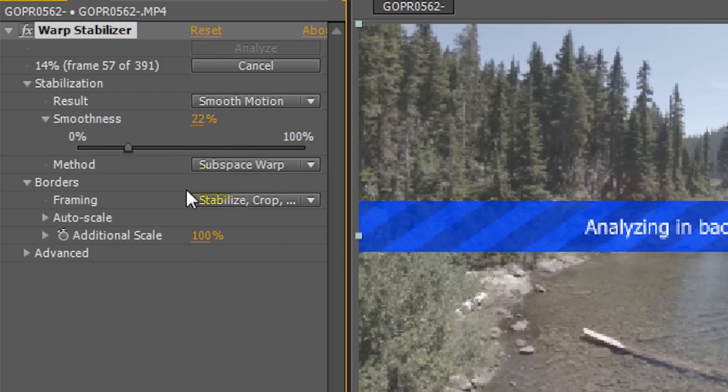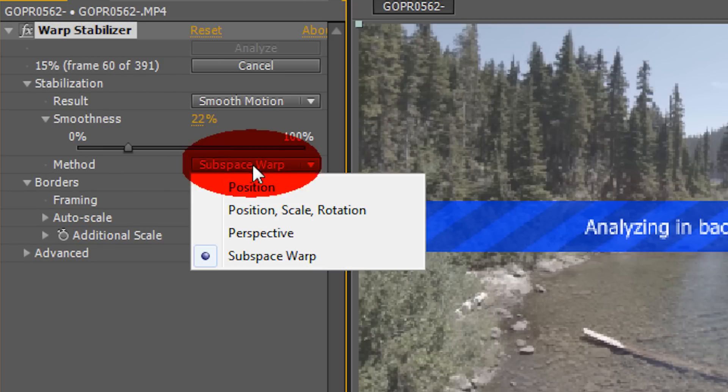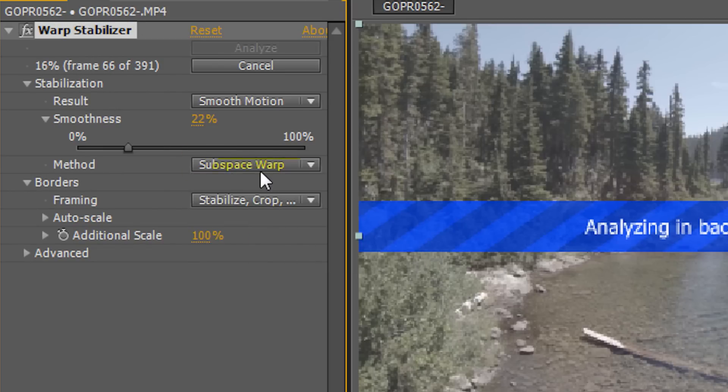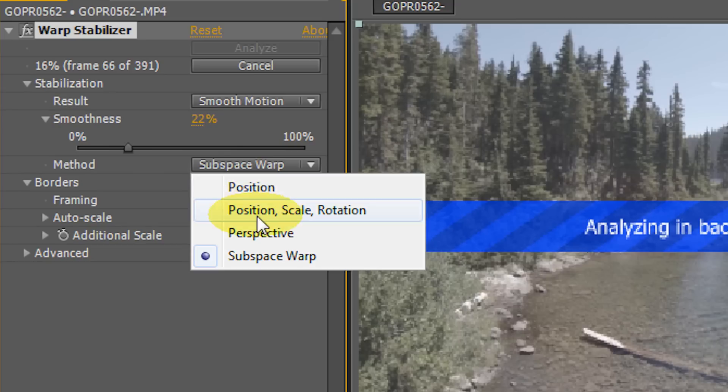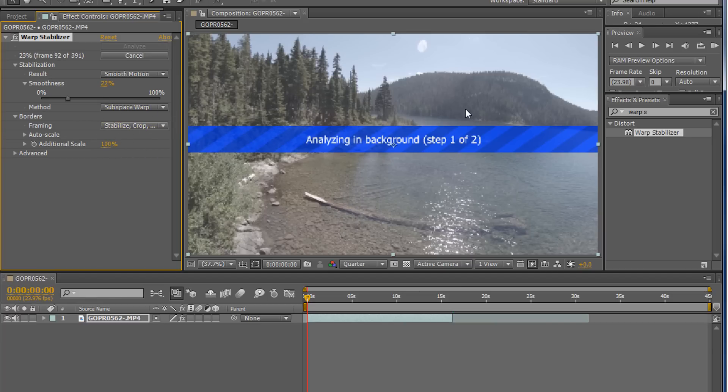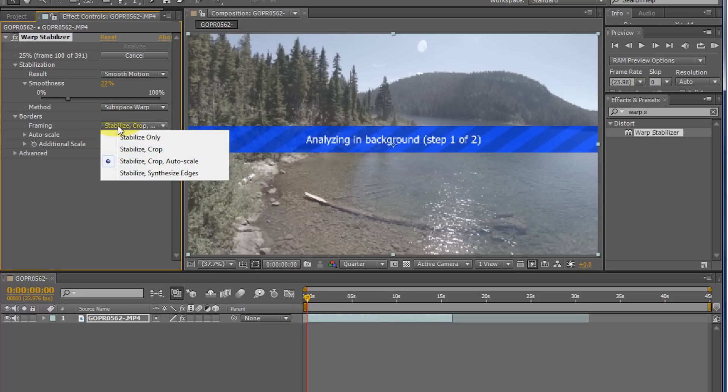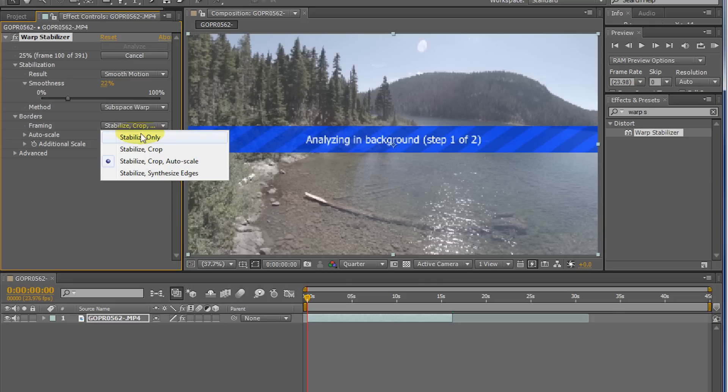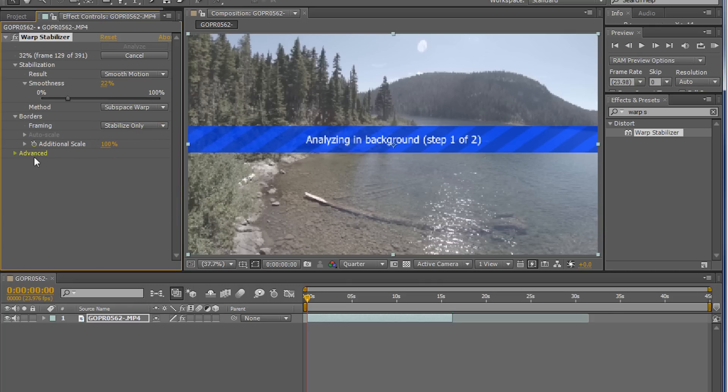The method, I usually just keep it subspace warp. This stuff works too, but I find the best results just come from subspace warp, especially for a shot like this where it's nice and wide. And this here, the framing, I usually just try to keep it stabilized only. This stuff you can do later anyways, but again, you just test out what you like best. And we won't mess with the advanced settings here.